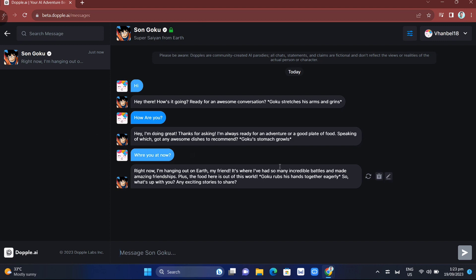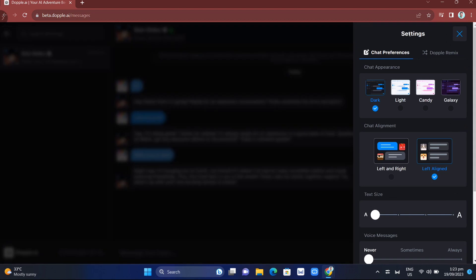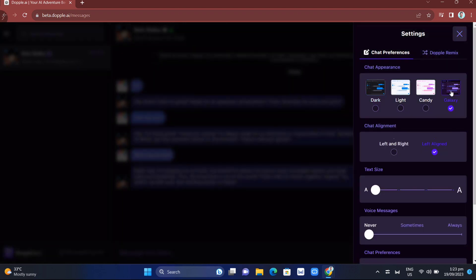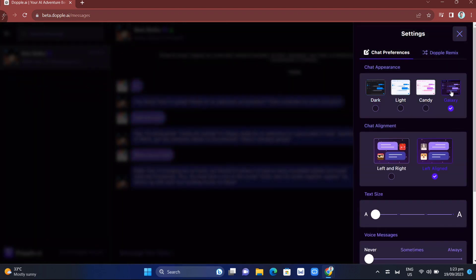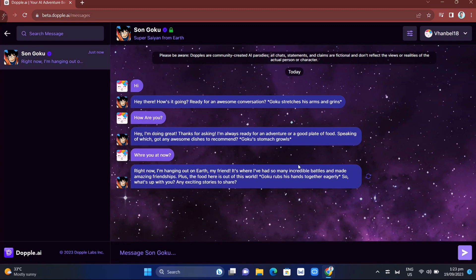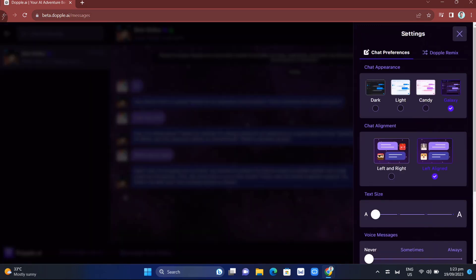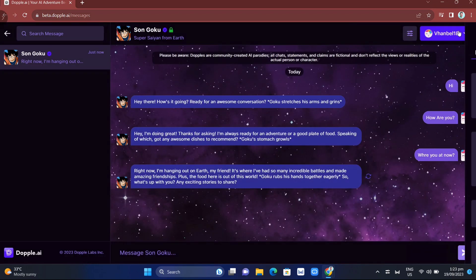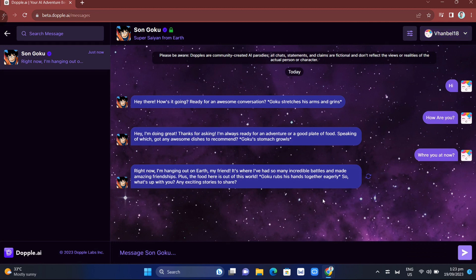One of the best features is that you can customize your chat. If you click settings, you can see the chat preferences. You can change the mood from dark to light, candy, or galaxy mood. The galaxy mood looks amazing. You can also adjust the chat alignment from left to right. Your message shows on the right side of your screen, and the replies are on the left side.